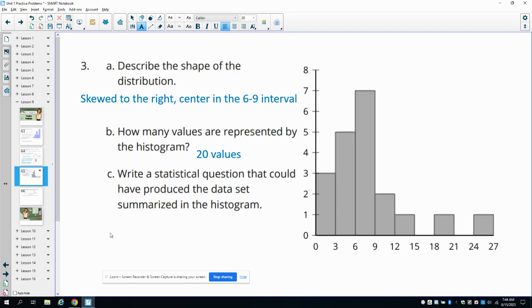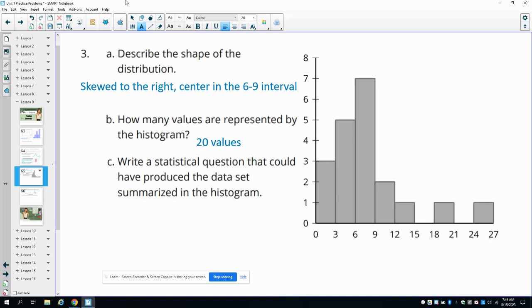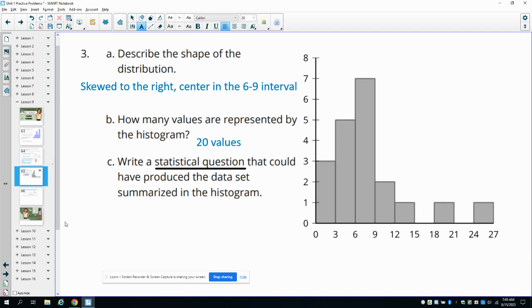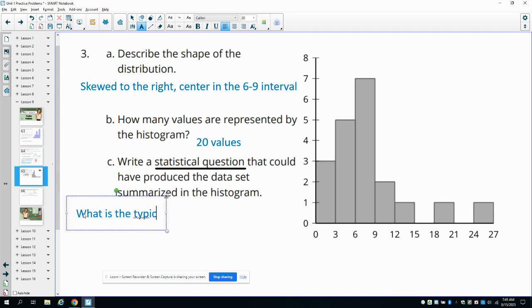Part B asks you to write a statistical question that could have produced this data set. Remember, a statistical question needs to have room for variability — it can't be a very exact question with a single exact answer. You want something in your question like the word 'usually' or 'typical.' For example: 'What is the typical weight of...' and then name some animal.